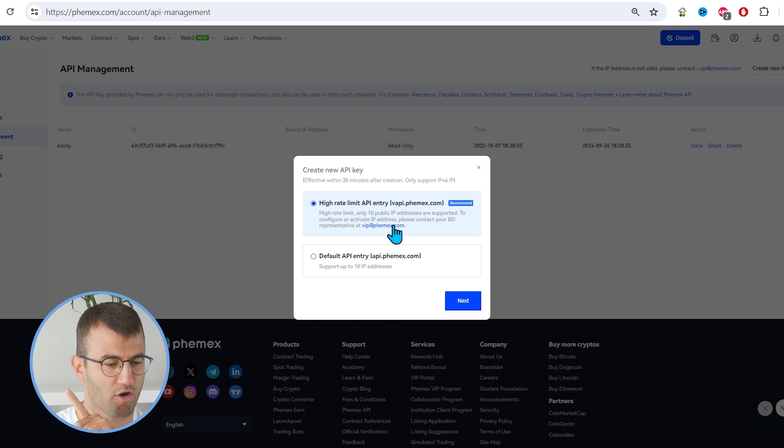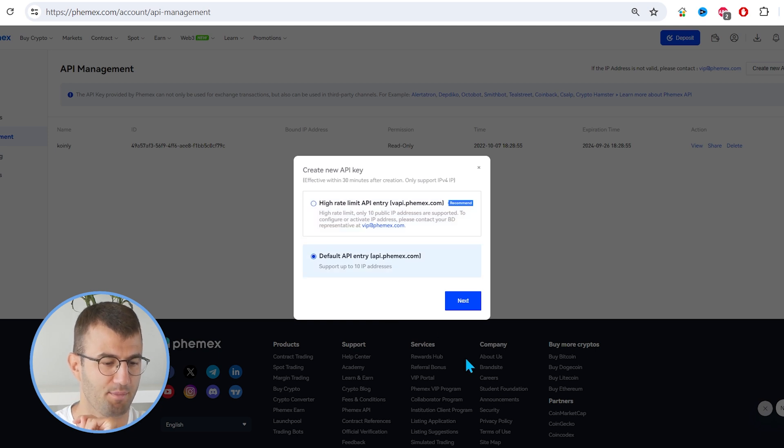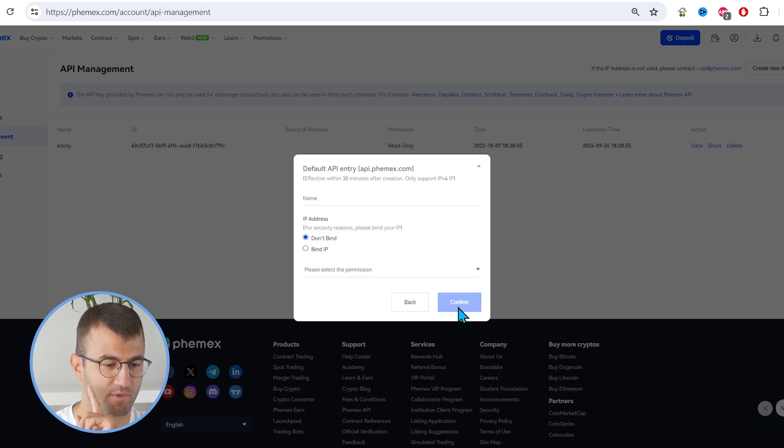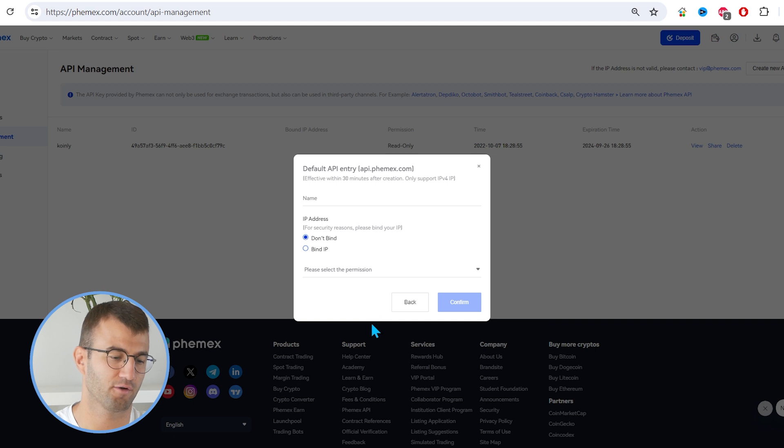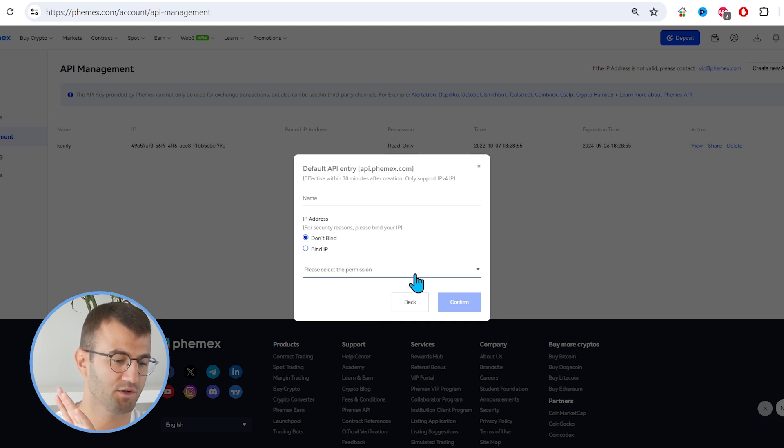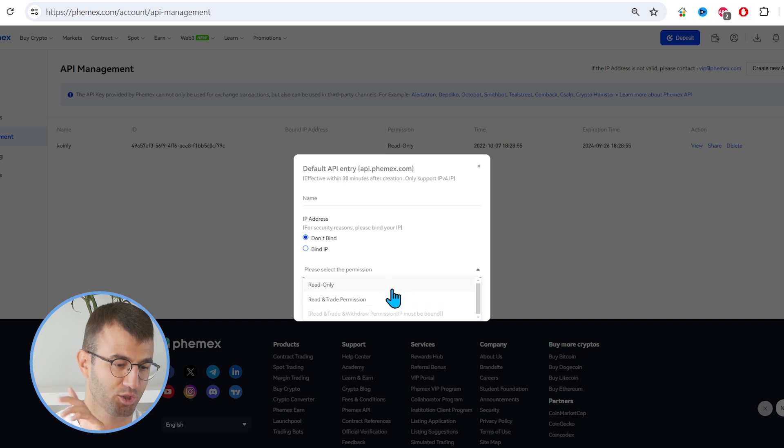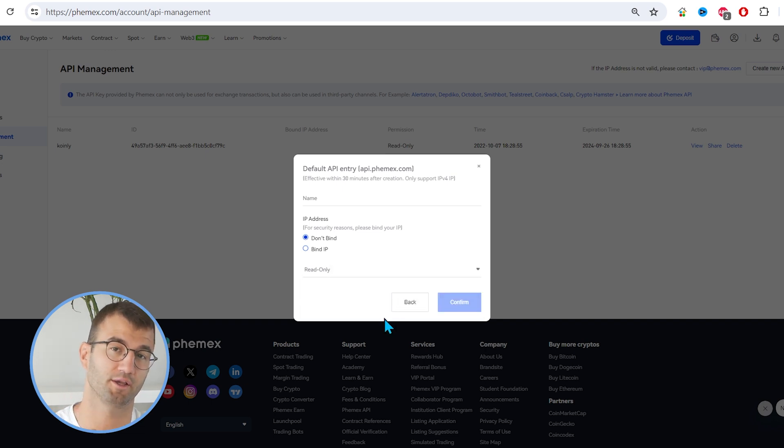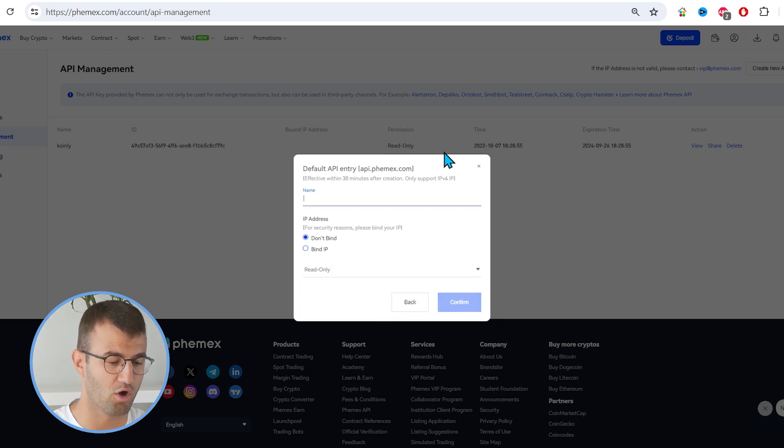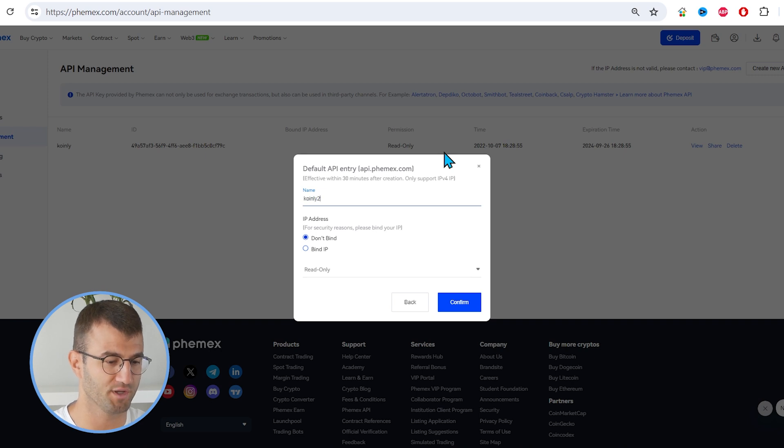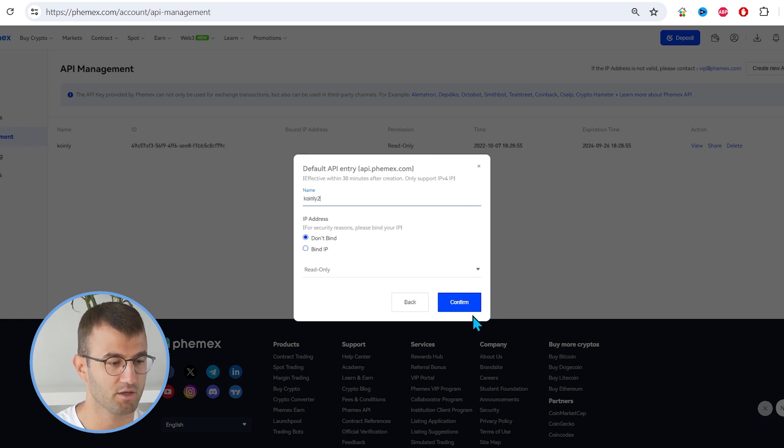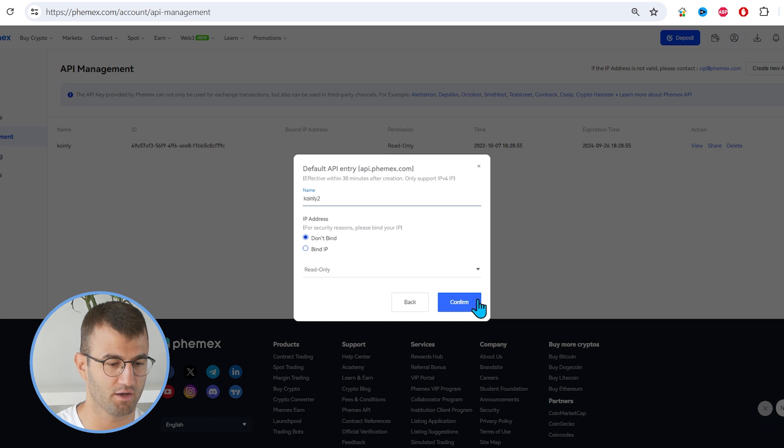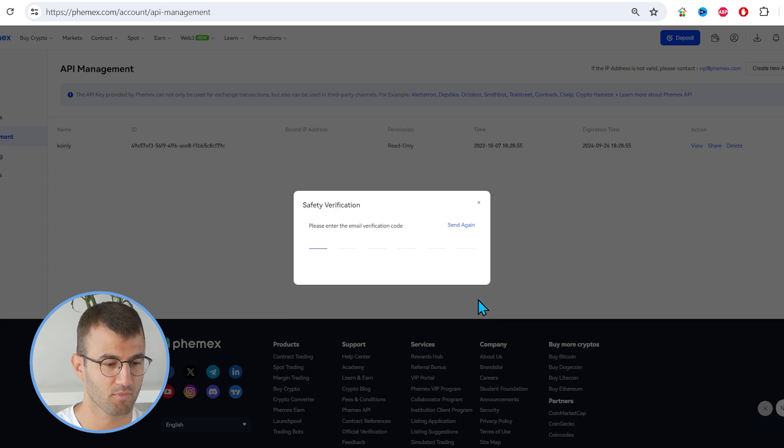And from here, we want to click on Default API Entry and click Next. And then for IP address, we want to click Don't Bind. And please select a permission. We're looking for read-only. And I forgot to give it a name. We'll call it Koinly 2 because I've already made a Koinly in the past. So let's click on Confirm.